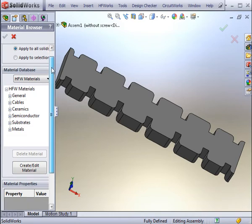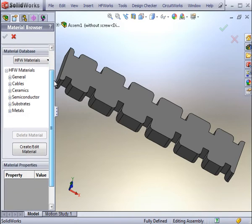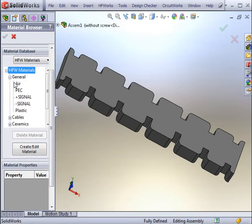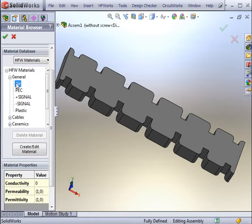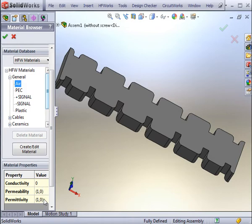From the HF Works material library, you can select the air component. You can view the electrical parameters of any material you want to apply at the bottom of the material library. You can also choose to create or edit materials if the existing materials aren't satisfactory.